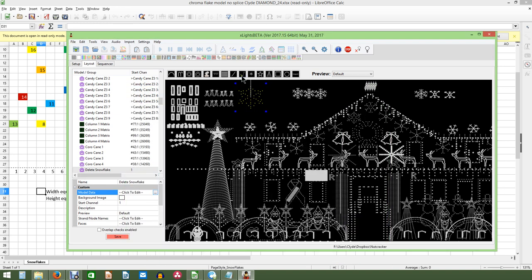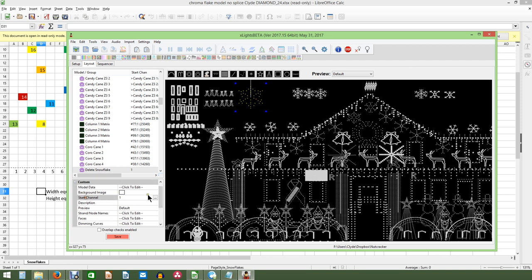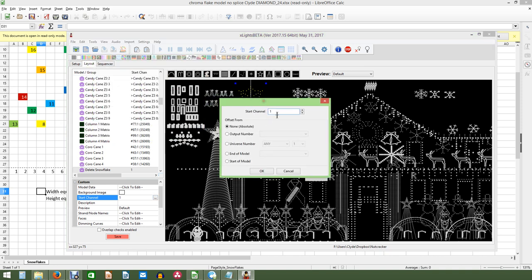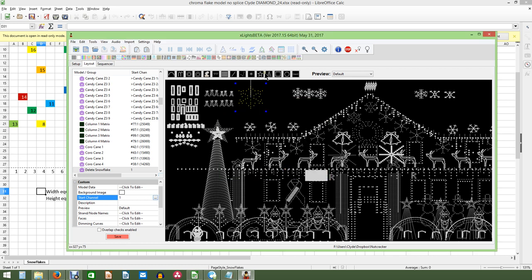We'll go ahead and click OK. Once we do, you have to give your start channel. You can use the universal mapping as your start channel, or you can use the absolute mapping. Or you can change this to a universe number by selecting the start channel and the three dots, which brings this up. And you can label this whatever you need it to be.